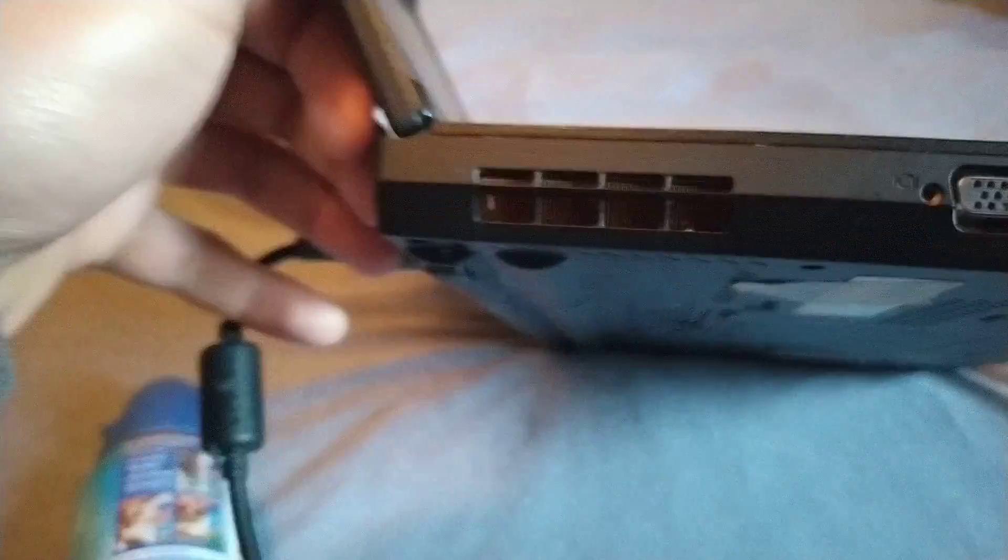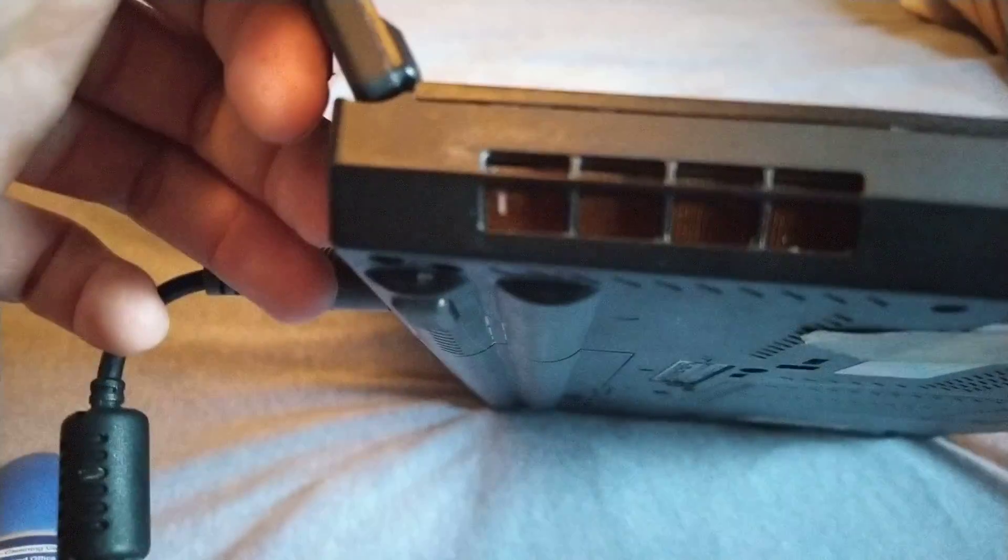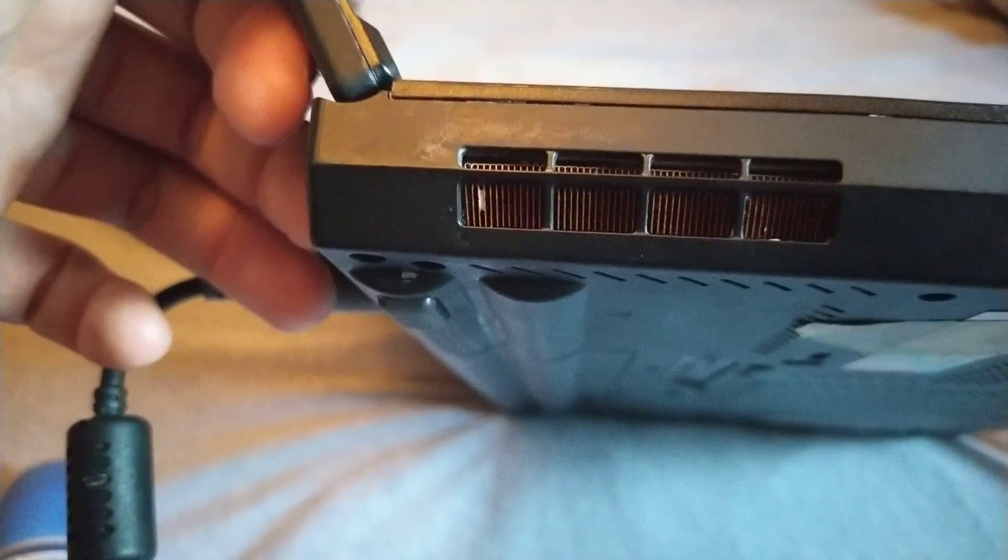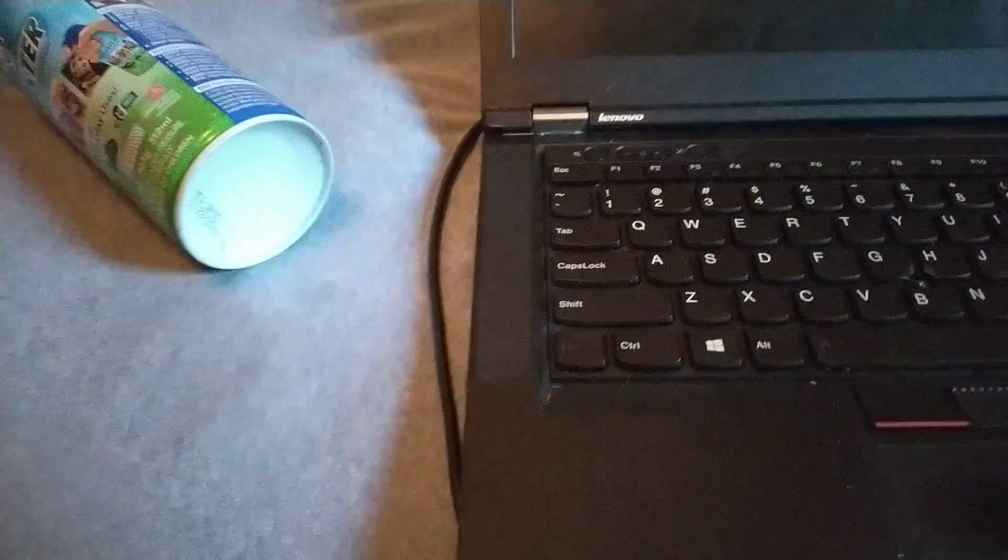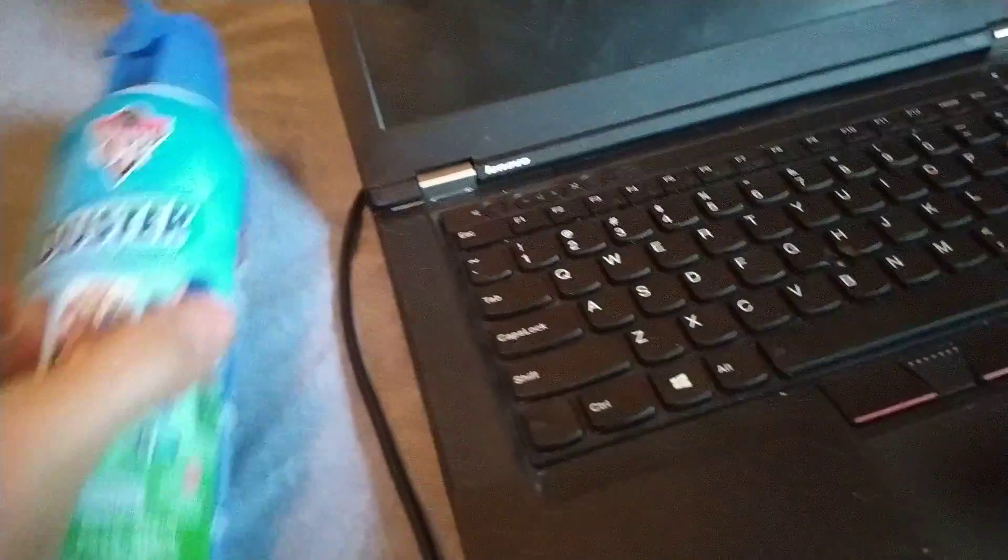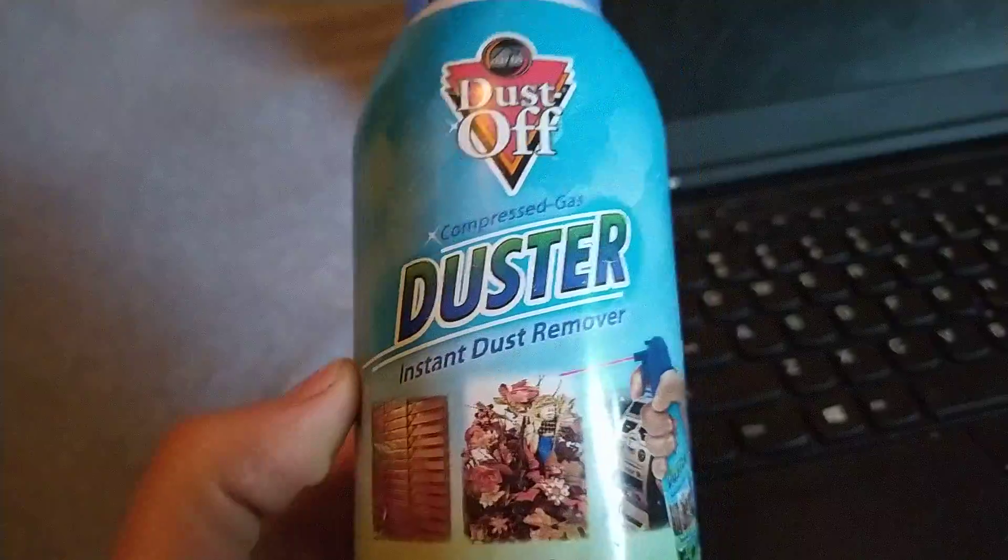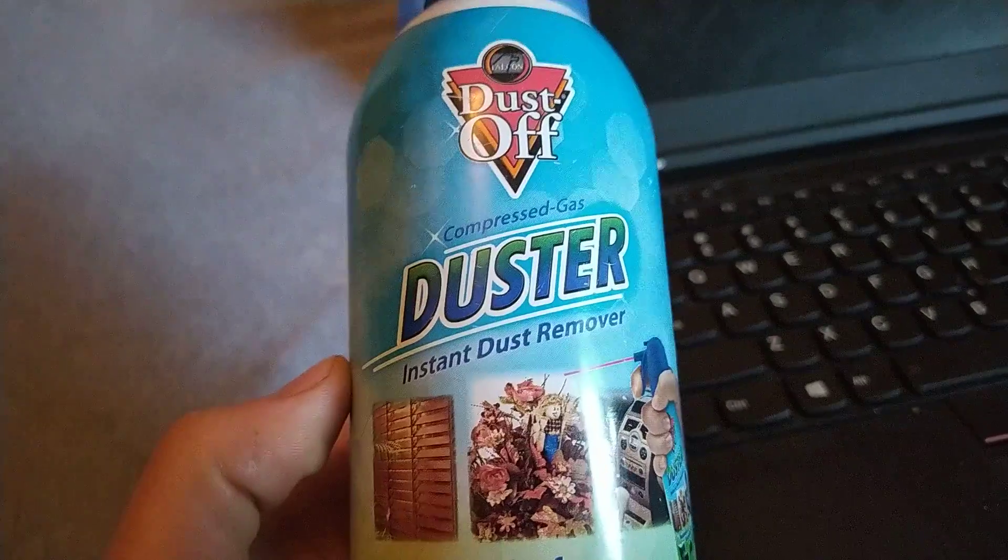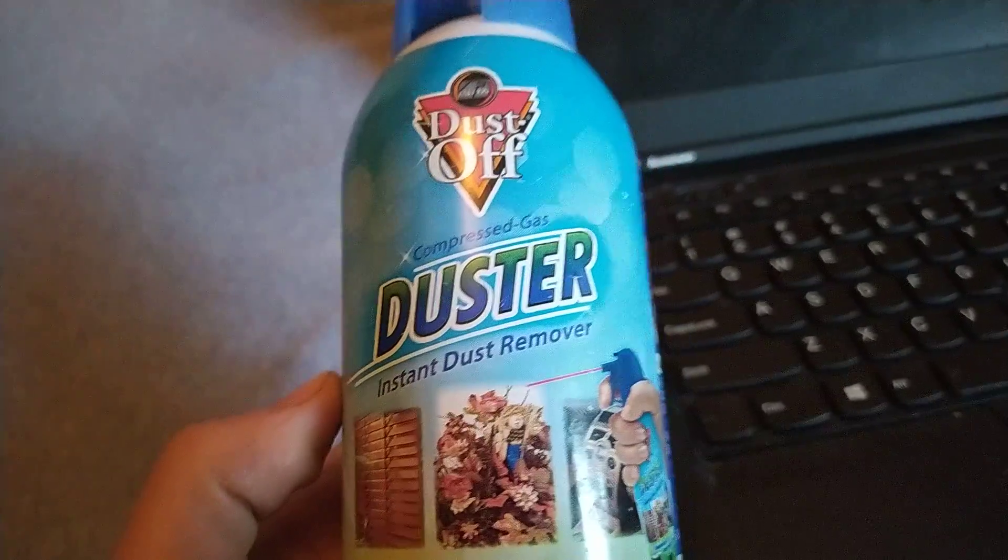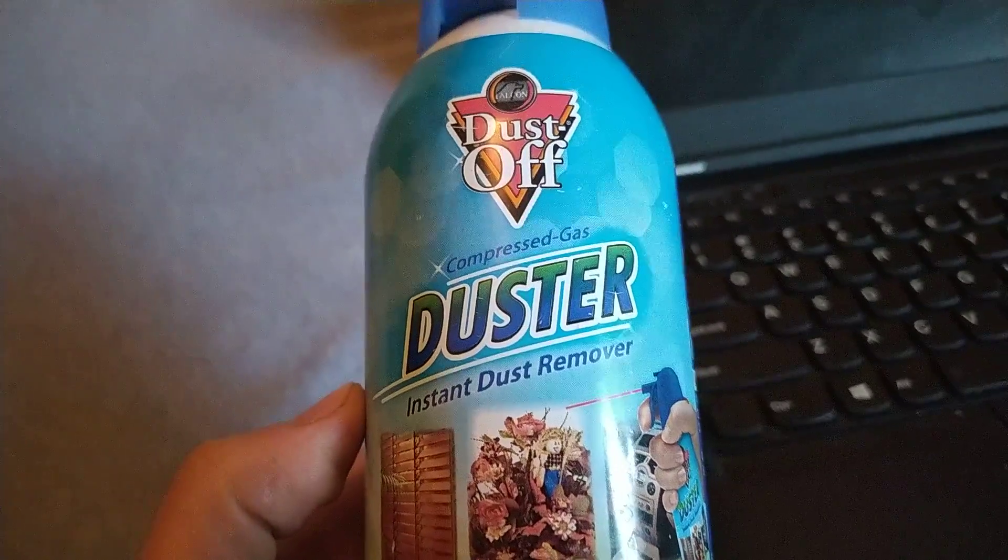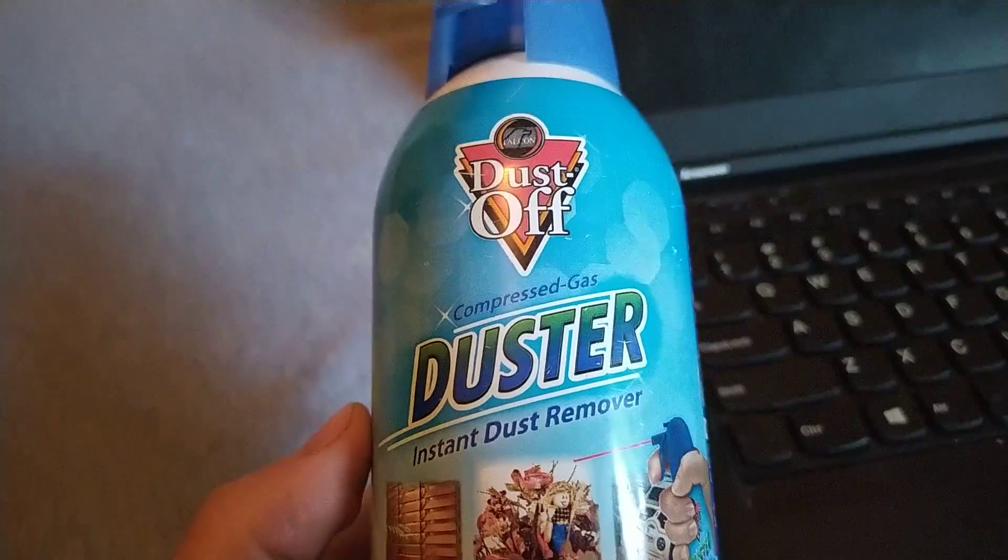So this is where the fan is located, on the left of the laptop. And I'm going to be using a dust remover or if you have any compressed air go ahead and use that.